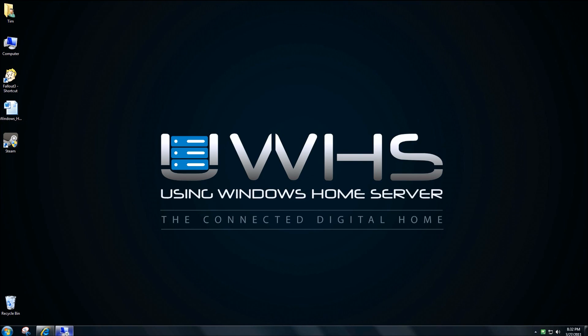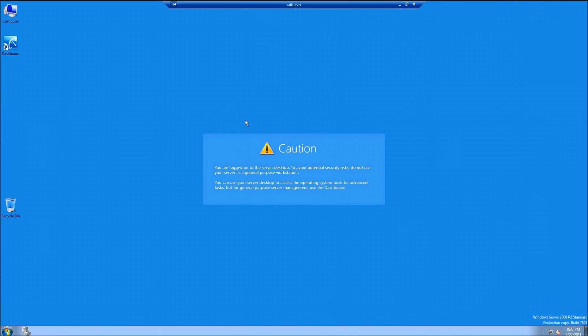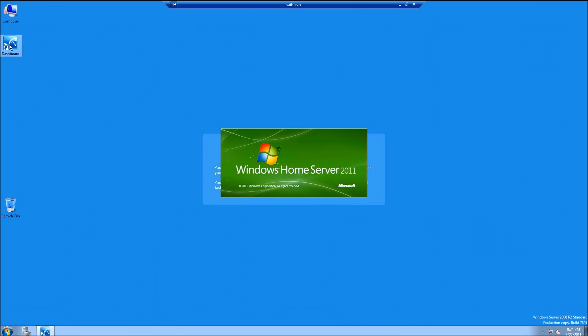The first thing you're going to want to do is remote desktop into your Windows Home Server version 2011 and try the dashboard from the remote desktop connection.